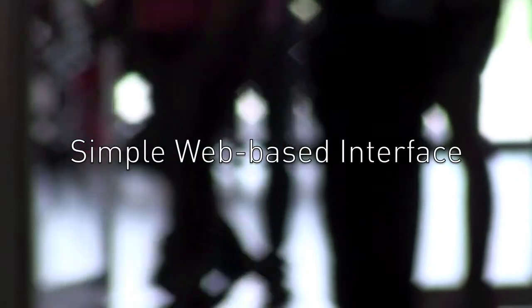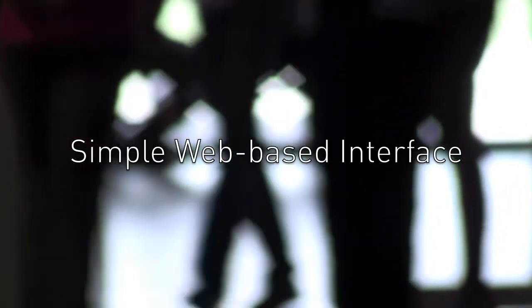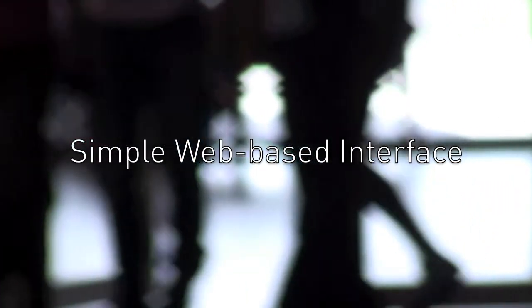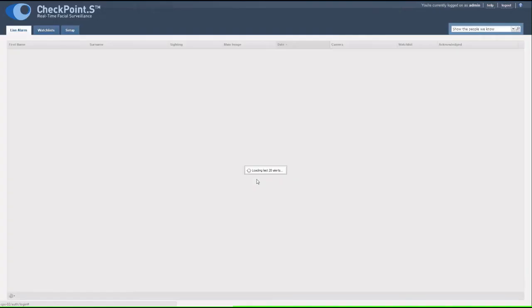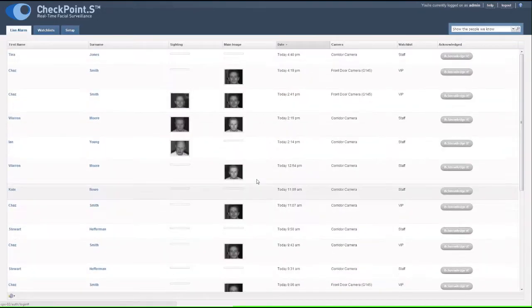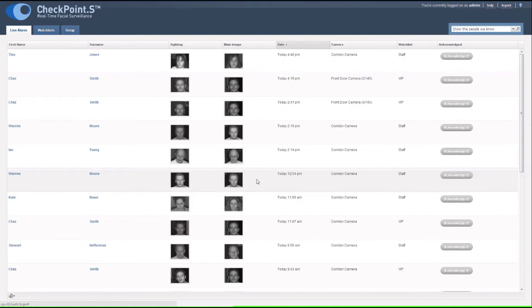With a simple web-based interface, Checkpoint S is easy to use anywhere in your business. The home screen gives you all the information you need at a glance.